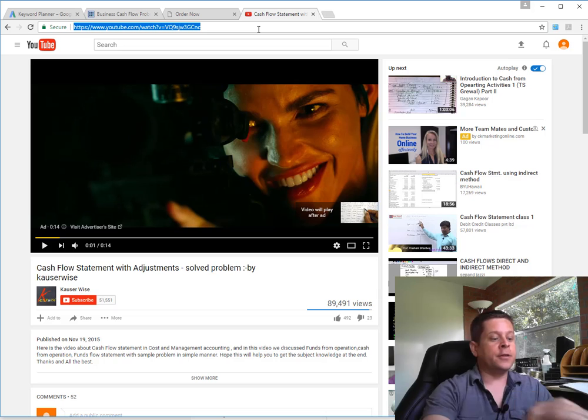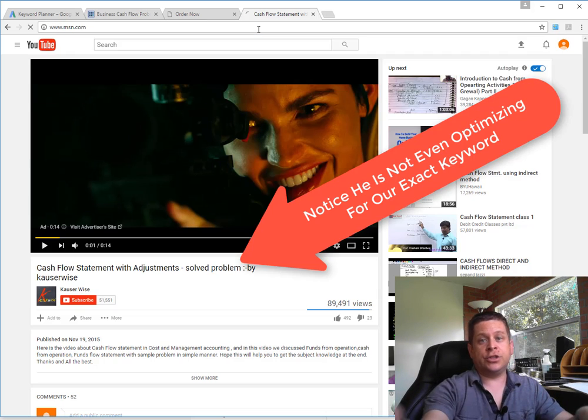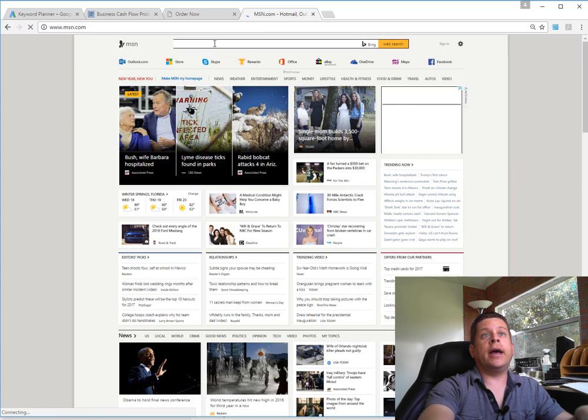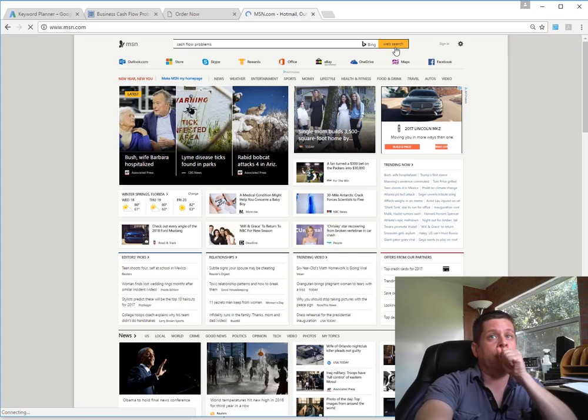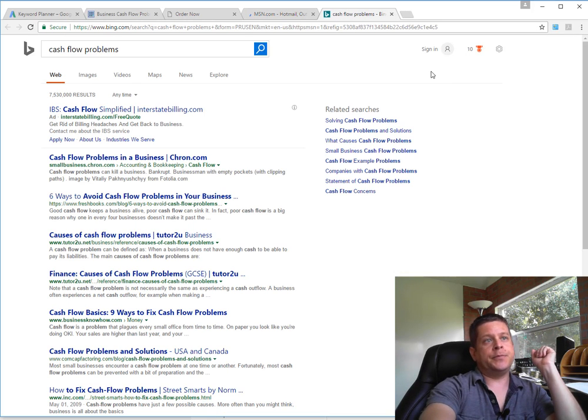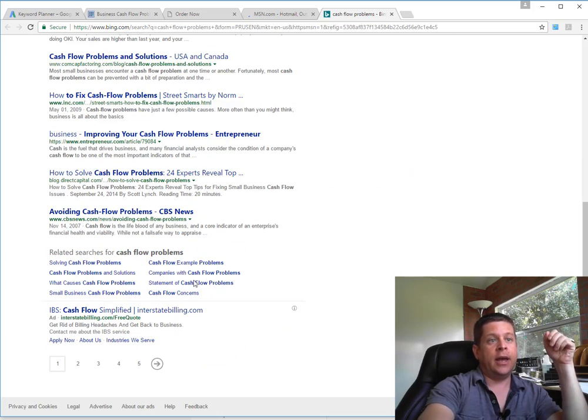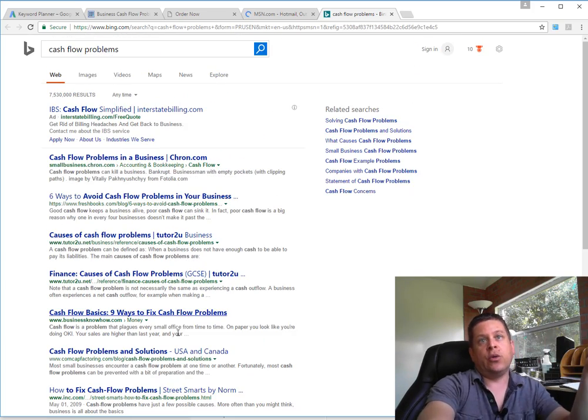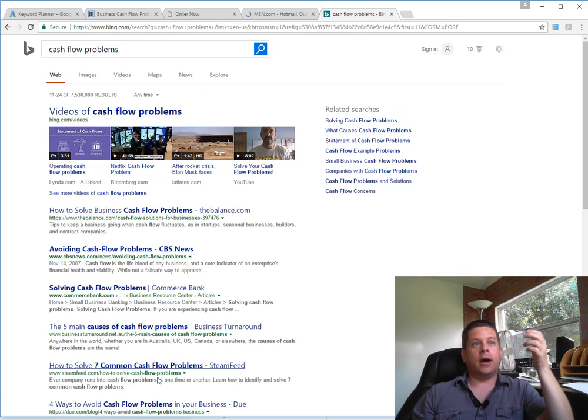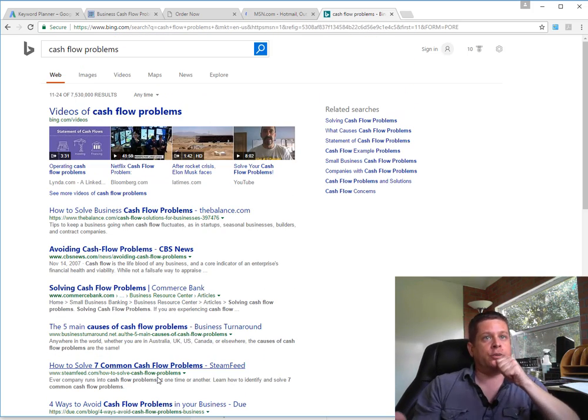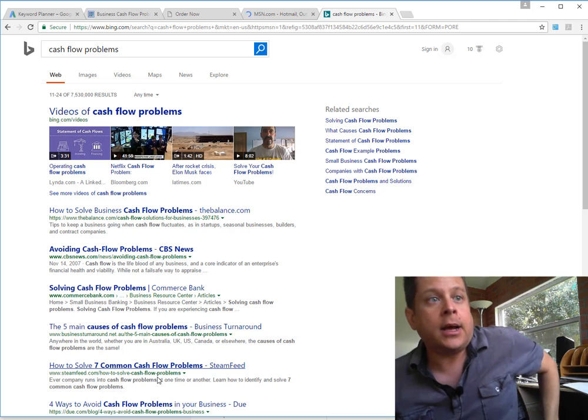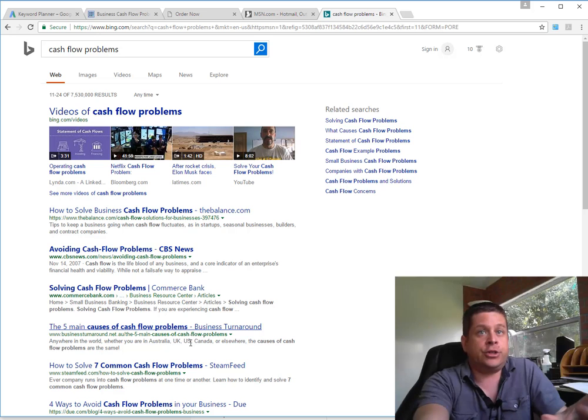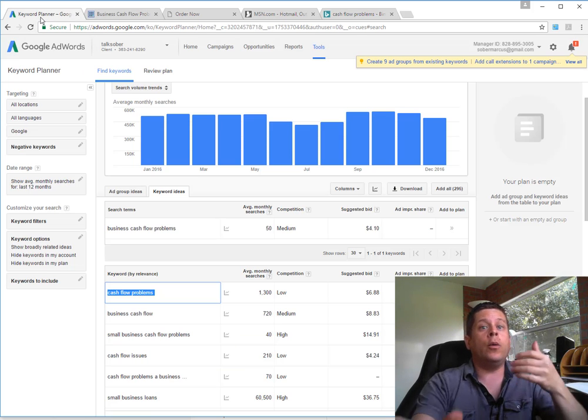One of the other things we can do is check out MSN, which is ran by the Bing pay-per-click platform. We're going to put in the word cashflow problems. Now check this out - we got interstate billing, one advertiser, and interstate billing on the bottom. So there's only one advertiser. Realistically, we could go for this word and be number one for like 10 or 20 cents. So dirt cheap traffic.